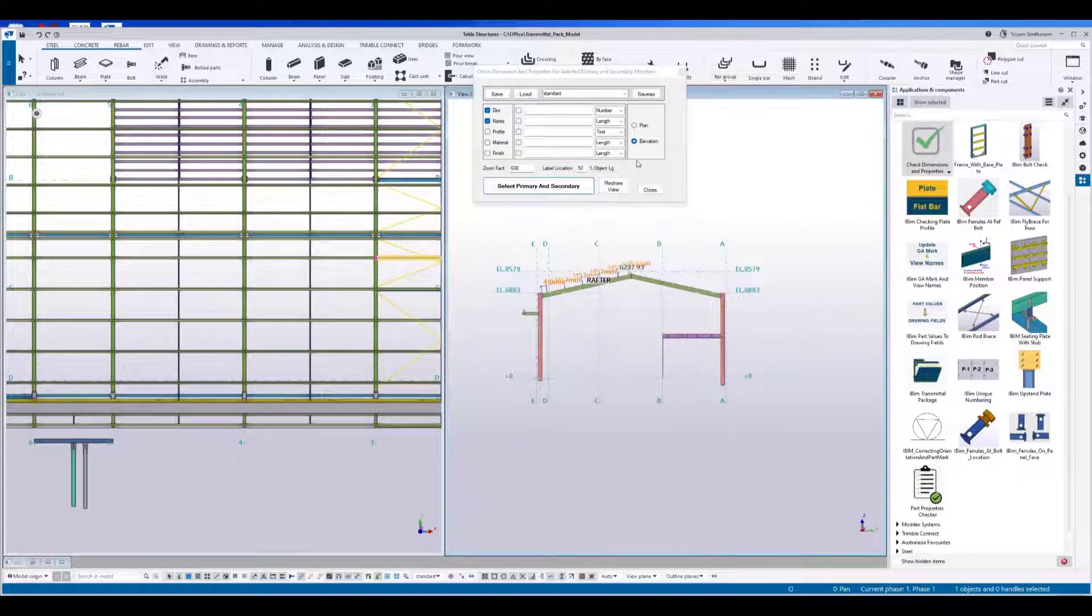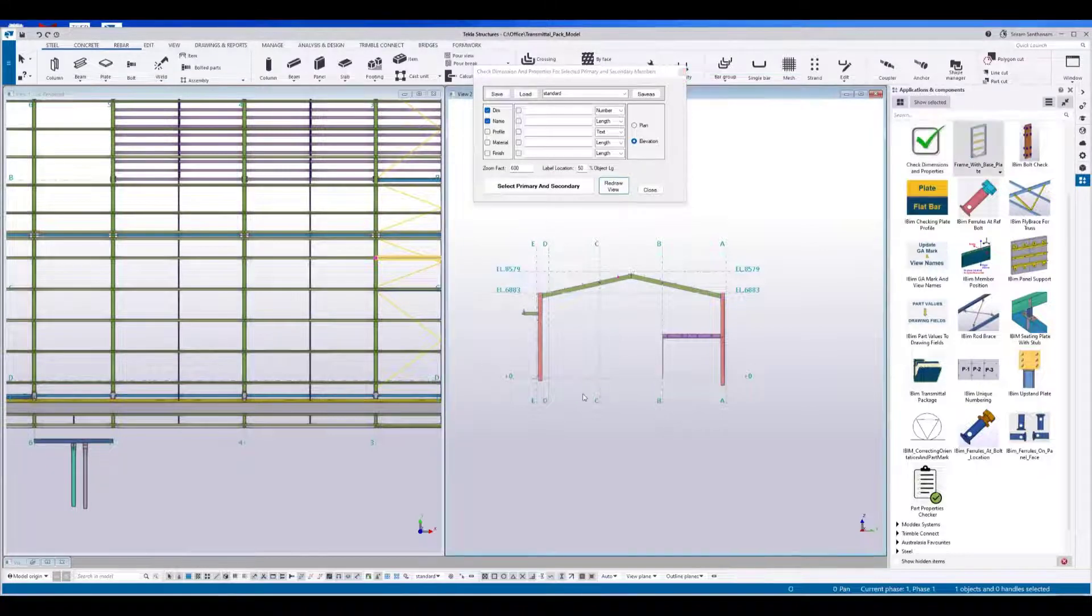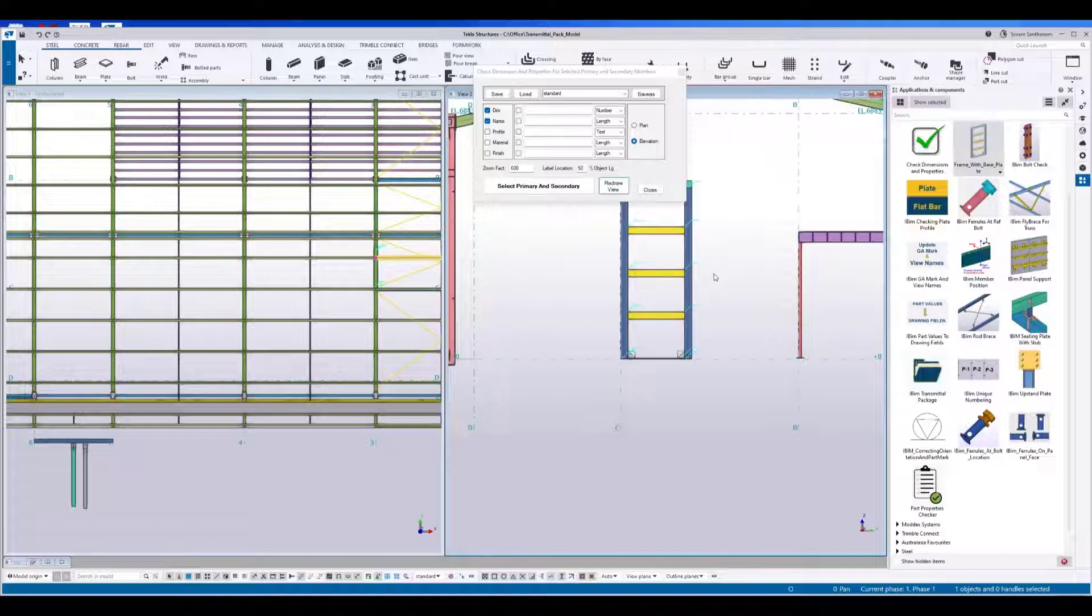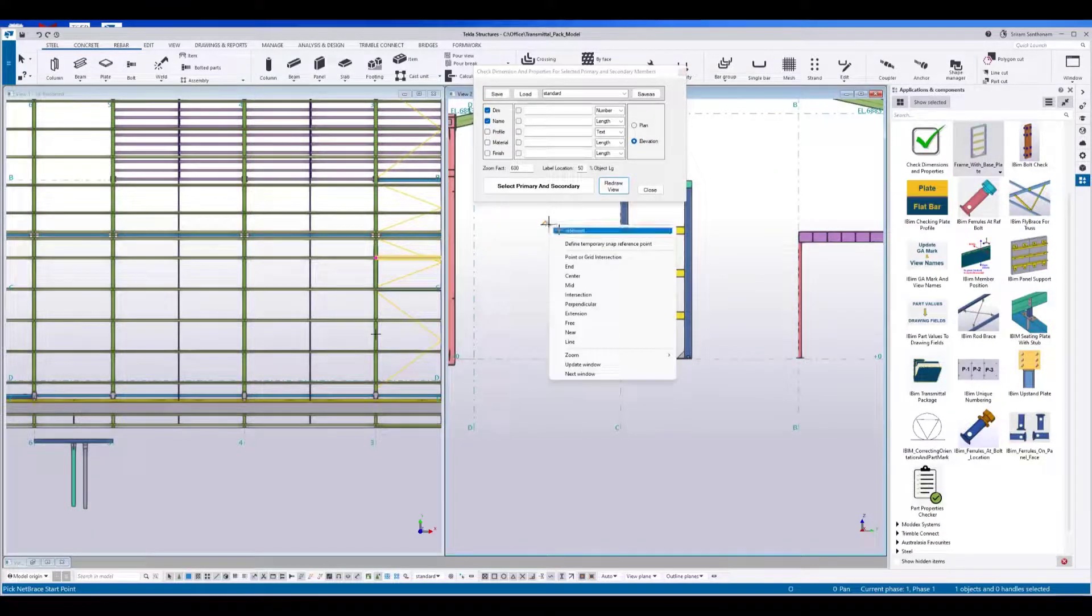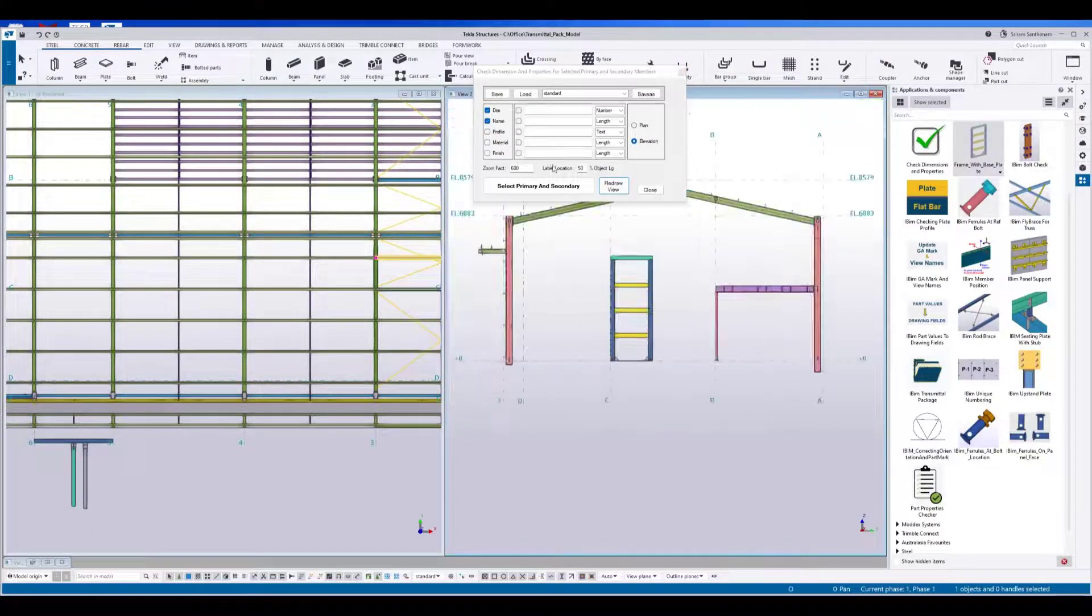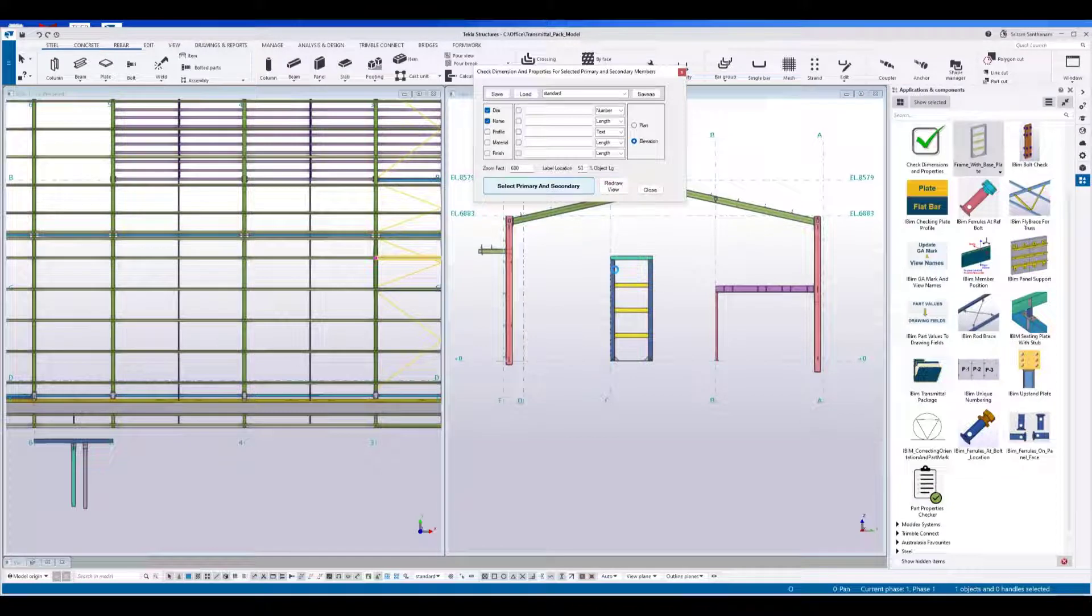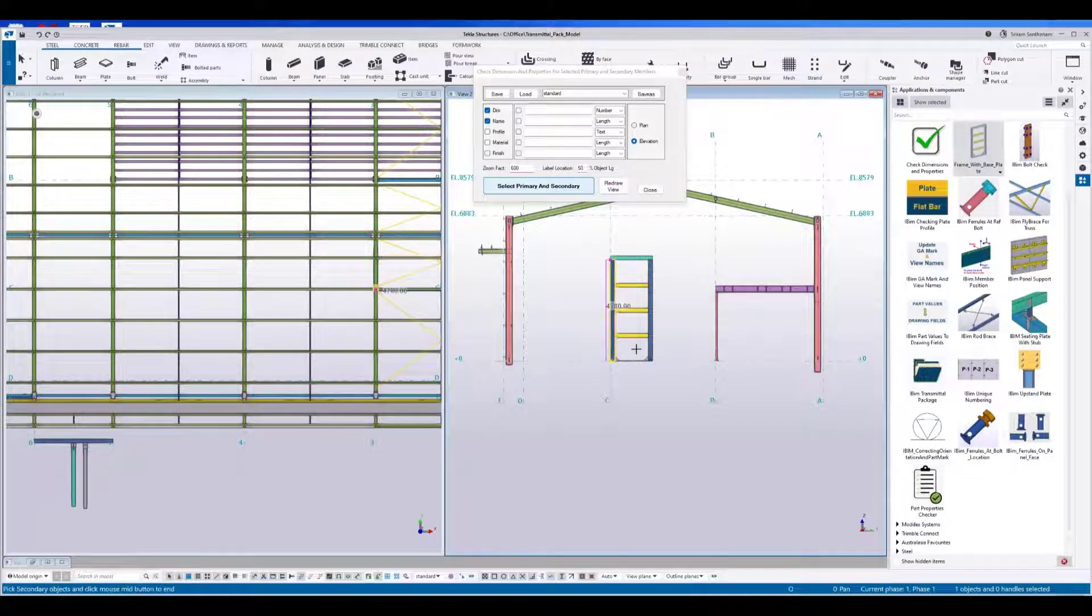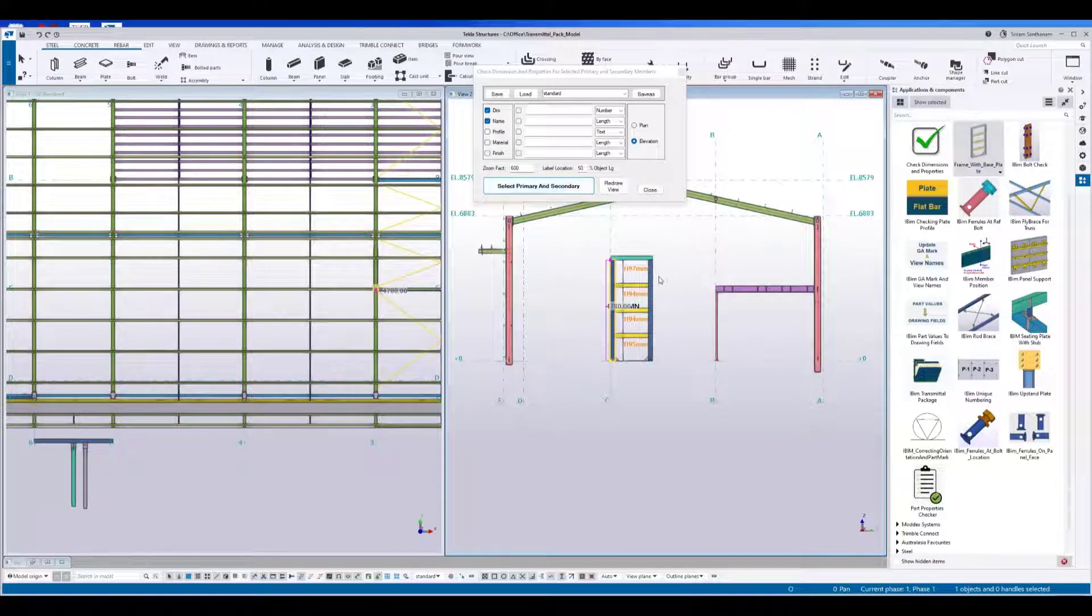Let me just do it once again. Redraw the view. I'm taking this new tool. Pick the primary member and secondary members. Press the middle mouse and pick any horizontal member. Here you can see.